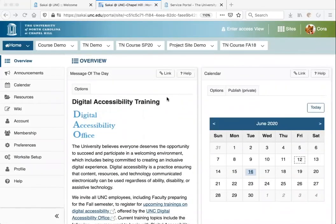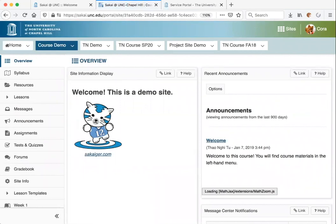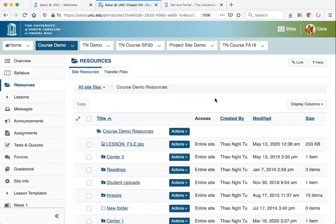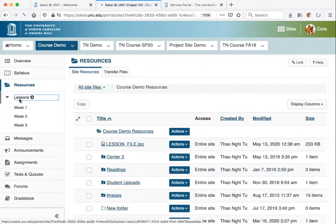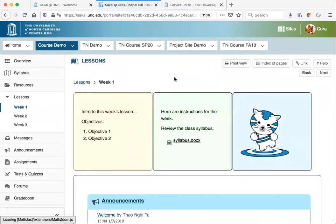To navigate to a course site, click on the course ID in your top tabs and you will be taken to the site. One of the first things you will probably look for is your course syllabus, which you will find in either the Syllabus tool or in Resources. Resources is also where you will find any other files your instructor has shared with you. Some instructors may also be using the Lessons tool, which is a place for your instructor to add all course content in one place.